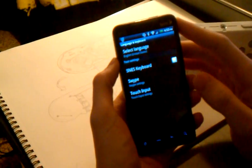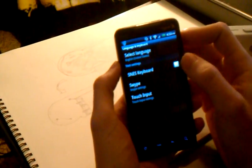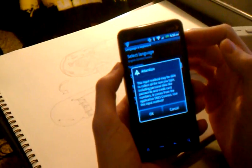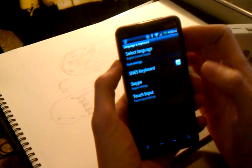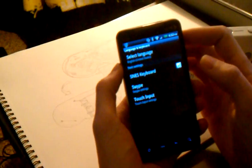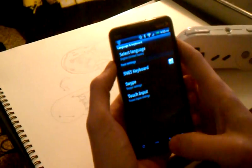Go to input method settings, check the SNES keyboard. You can leave this enabled in the background. It won't hurt anything.